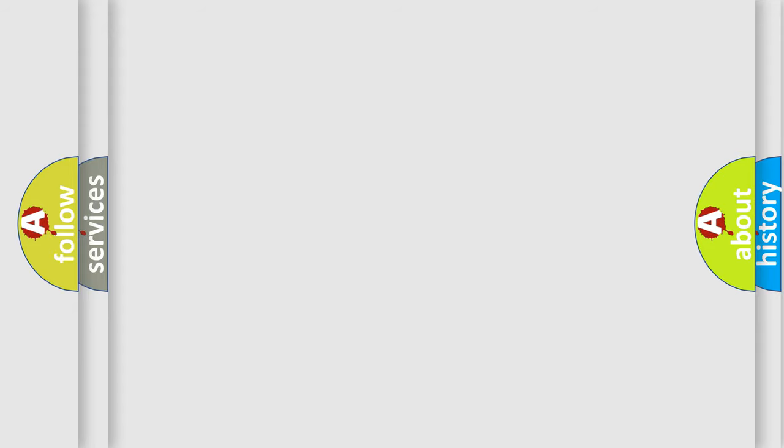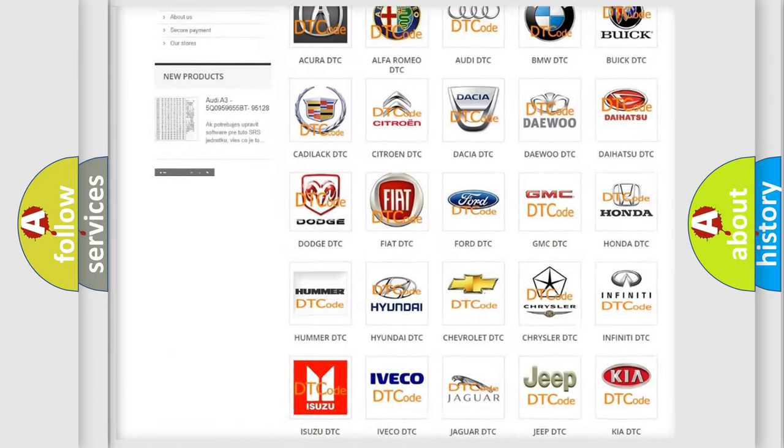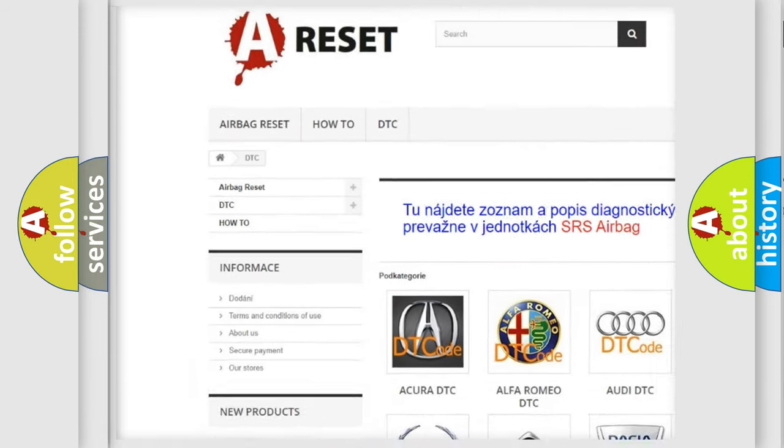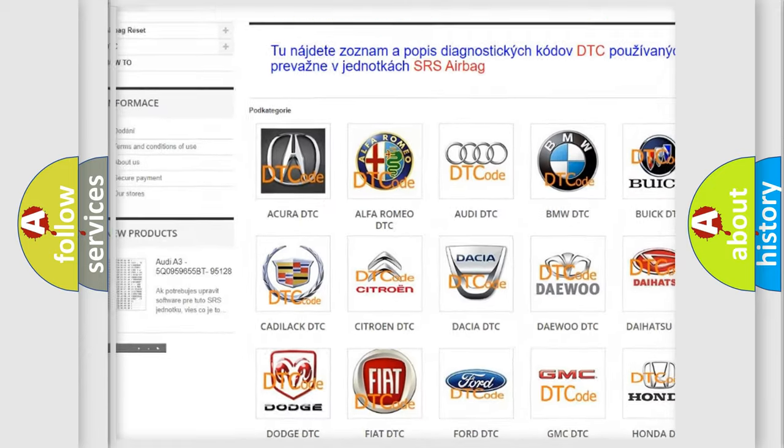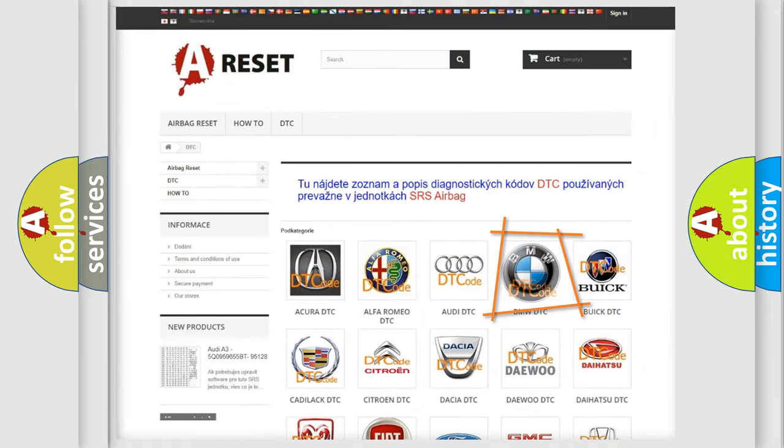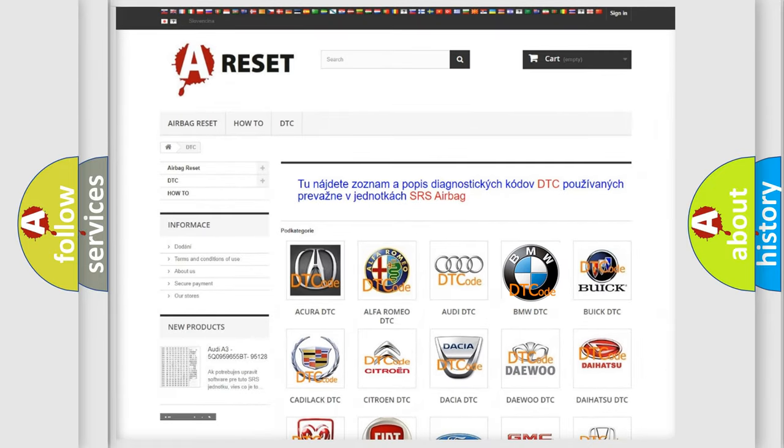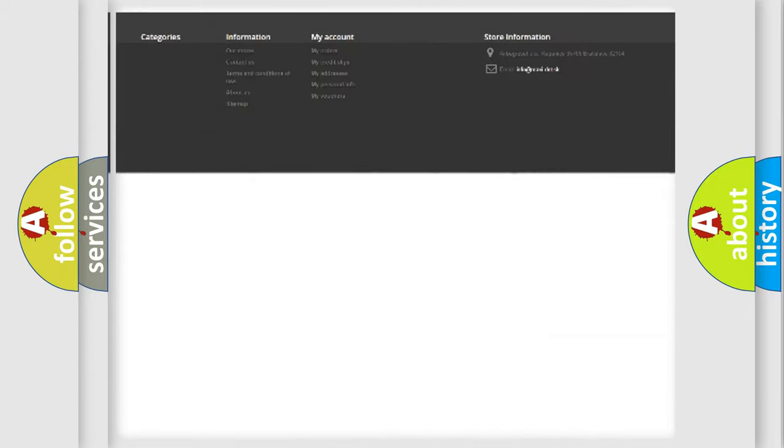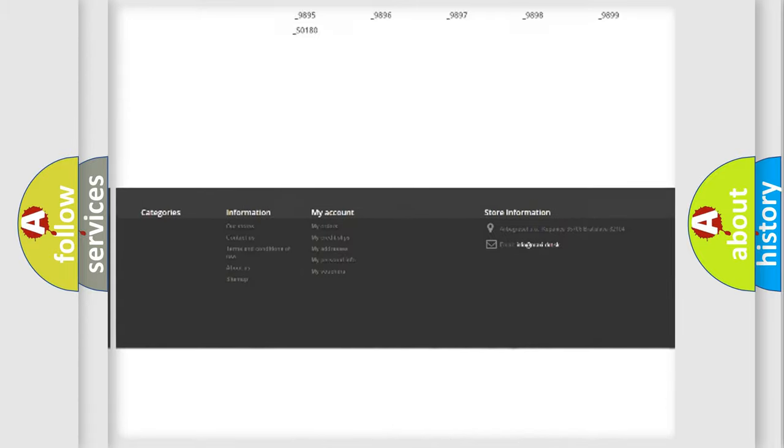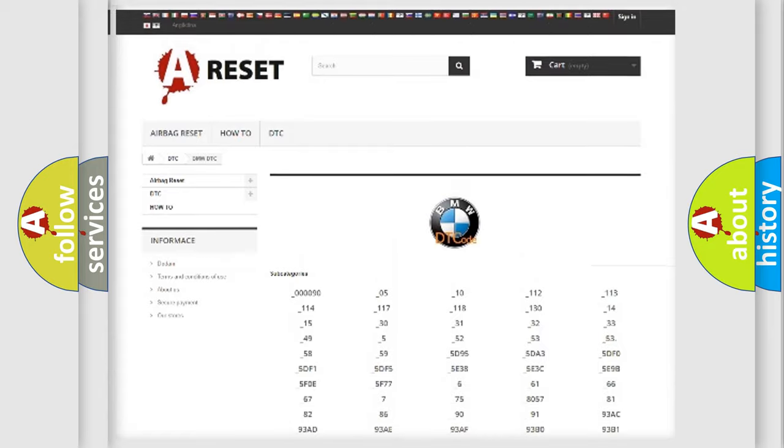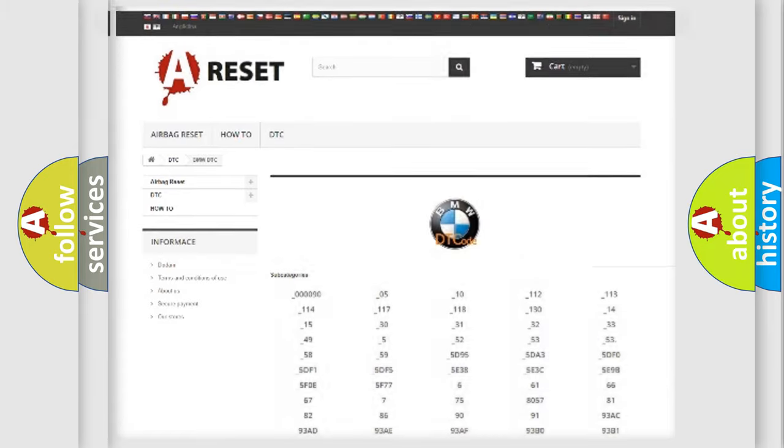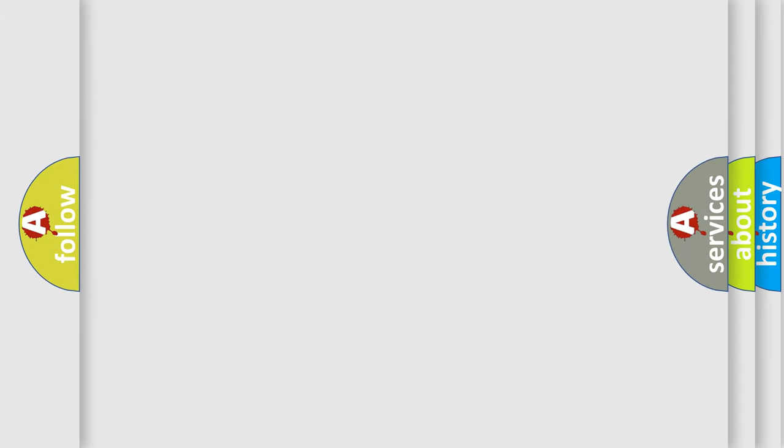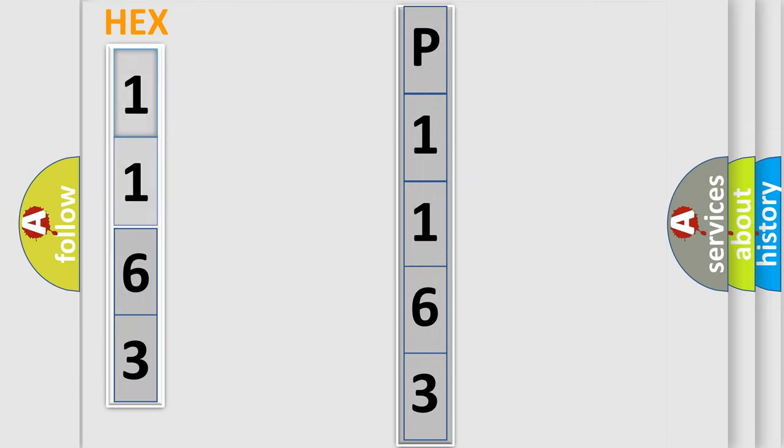Our website airbagreset.sk produces useful videos for you. You do not have to go through the OBD2 protocol anymore to know how to troubleshoot any car breakdown. You will find all the diagnostic codes that can be diagnosed in BMW vehicles, also many other useful things. The following demonstration will help you look into the world of software for car control units.